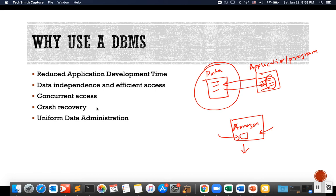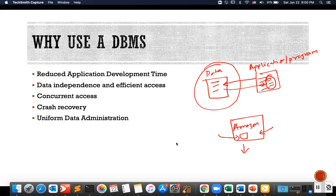Another use of DBMS is crash recovery. A data center or data storage could crash at any time, and we cannot afford to lose data. The database management system provides a recovery process — it gives us a way to back up the data so that we can recover it if needed. Another benefit is uniform data administration, so that data administration becomes consistent and standardized.